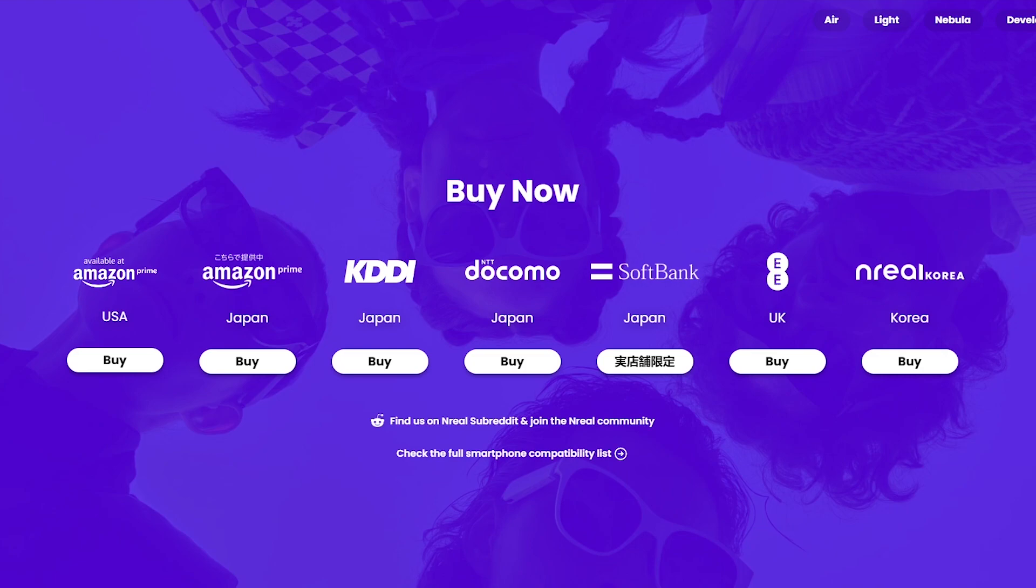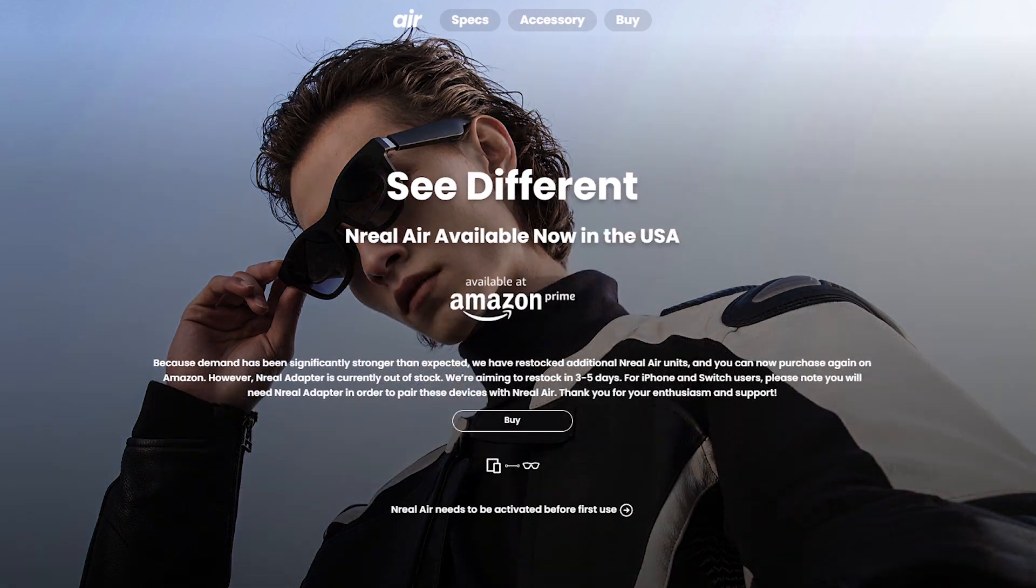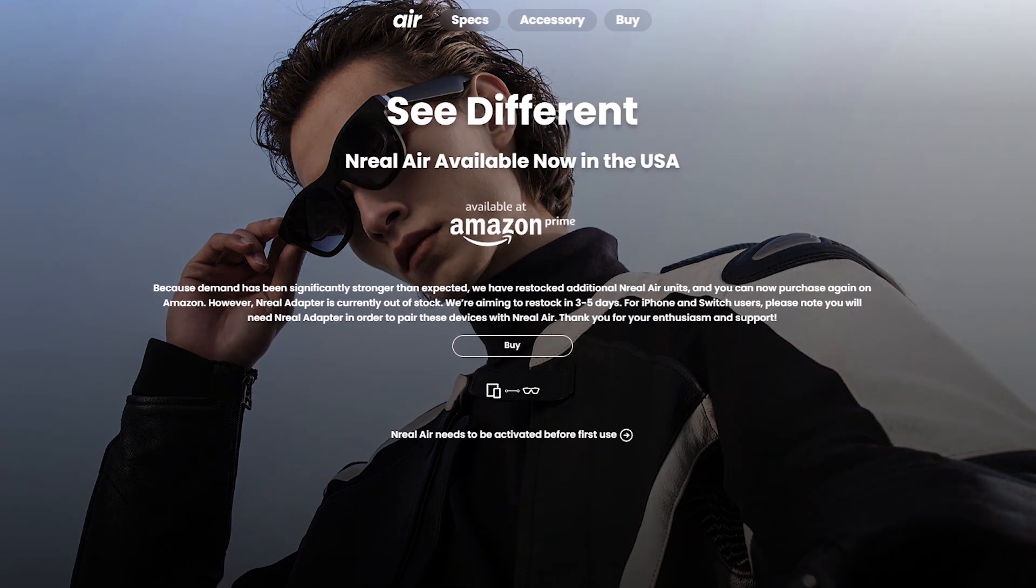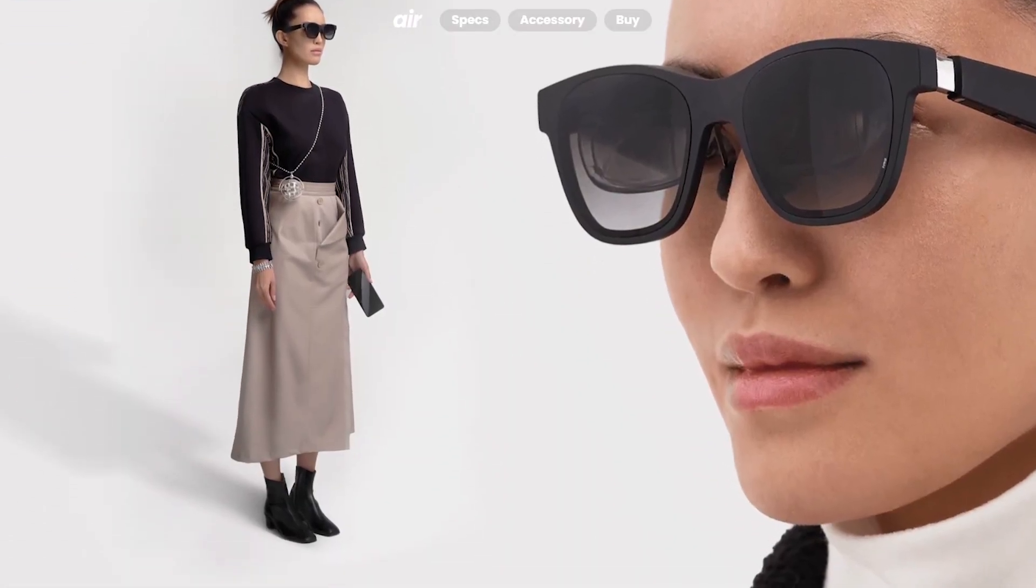I'll leave all the links down below for the product. And while we scroll through their site, which I'll also leave down below, we will break down the glasses a little more.